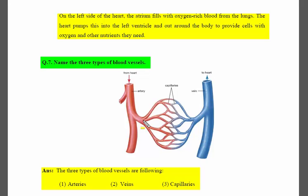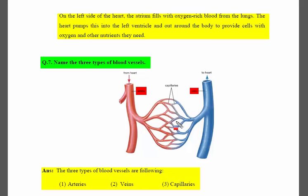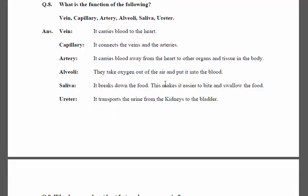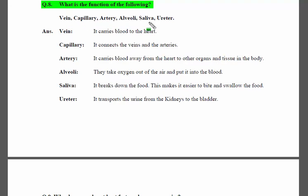The next question asks for the function of the following: vein, capillary, artery, alveoli, saliva, and ureter. Let's discuss each one by one. First, let's see the function of the vein.